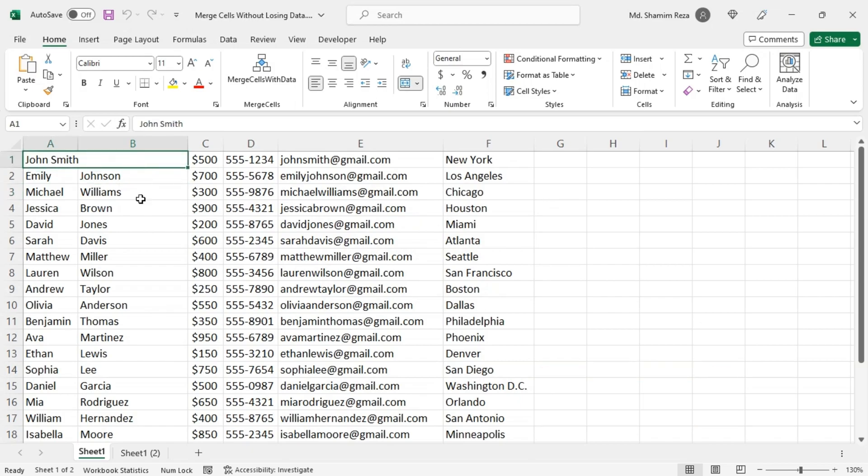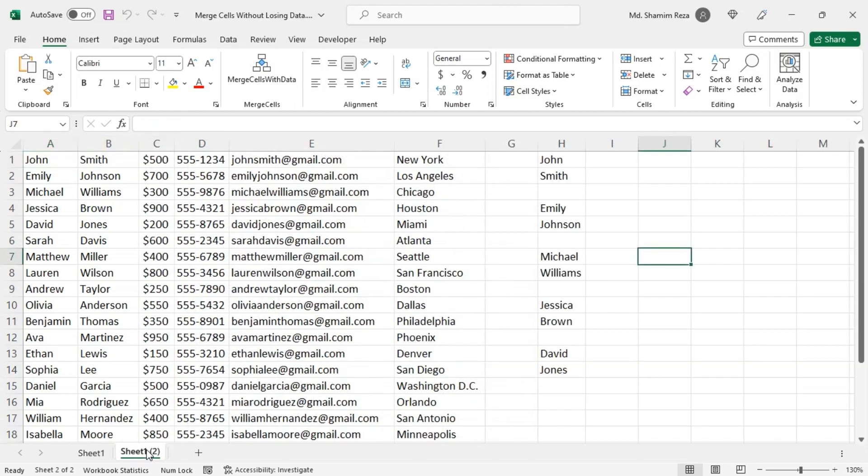So this is how you can merge cells without losing data in Excel. There are some other ways if you don't like to use the VBA code. Let's say you have data in the same column and in adjacent cells like this.